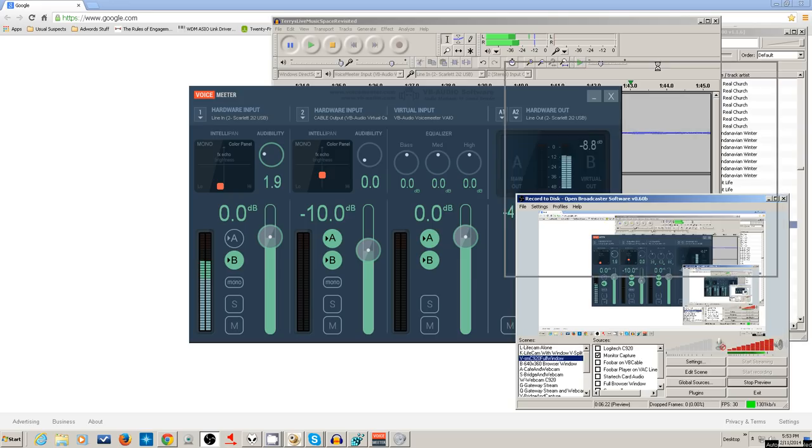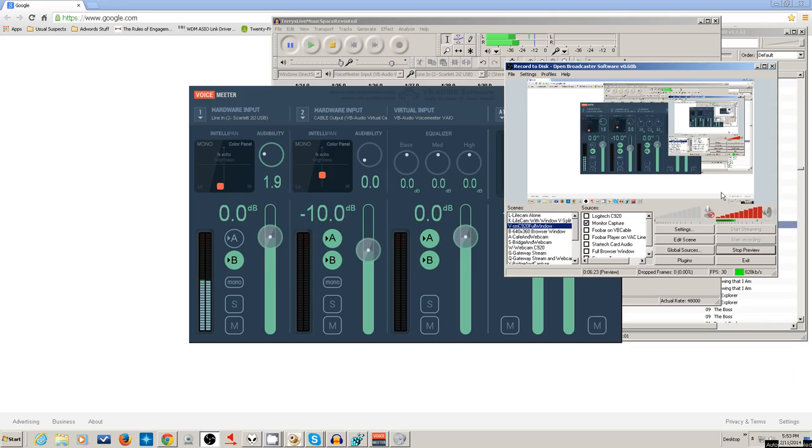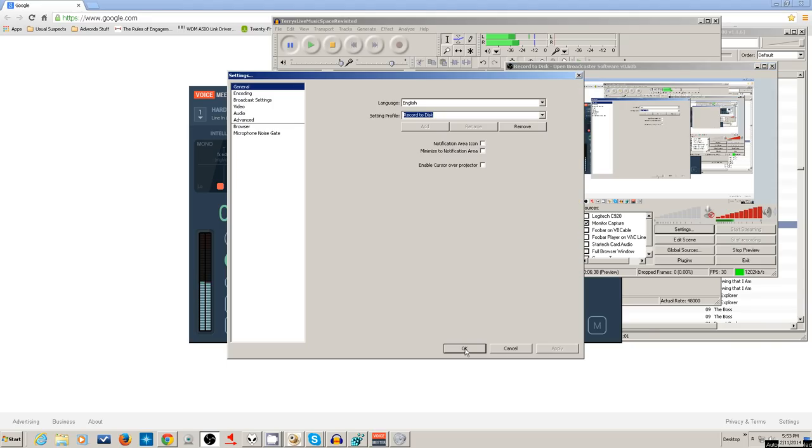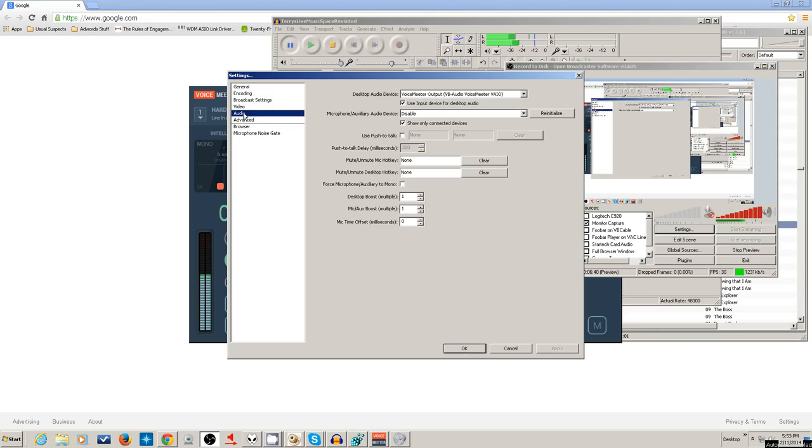I've got signal coming in through the desktop audio, not through the microphone. I'm mixing everything. Normally people use OBS to do their mixing for them, and they bring the mic in here and desktop audio into another setting. I'll show you what I'm talking about here.